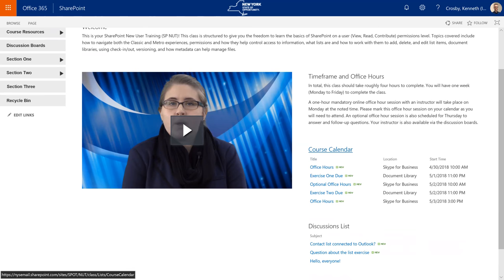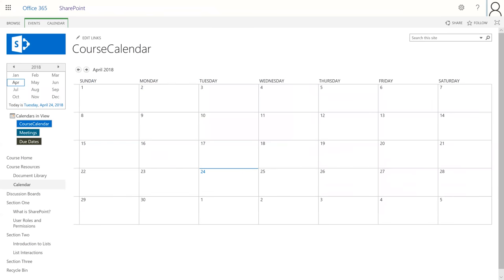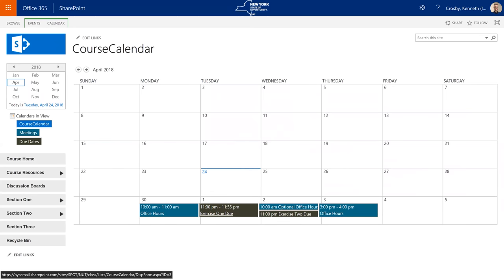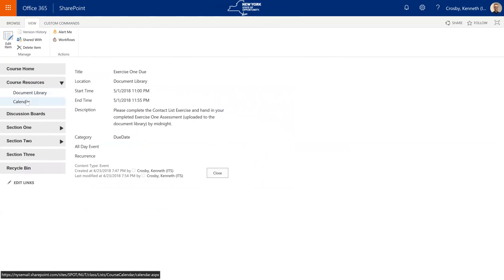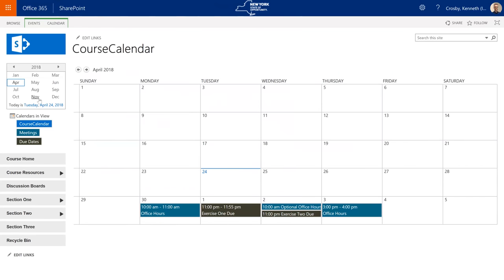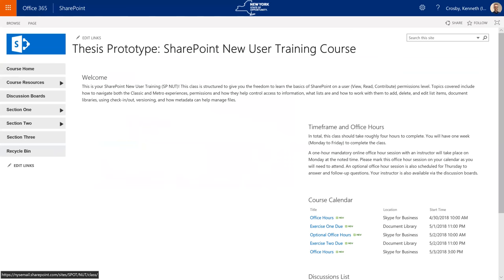Something like our course calendar exists as its own separate entity on the site, but we can call that information into a page via a web part and display it in any number of ways — creating a view for that data and showing specific fields. Here in this page we have our course calendar, and a user could click on that title to go directly back to the calendar itself, or drill further down to see specific list items for more information. We can expand further and provide links to the document library, and users can also use navigation to access this in different ways.